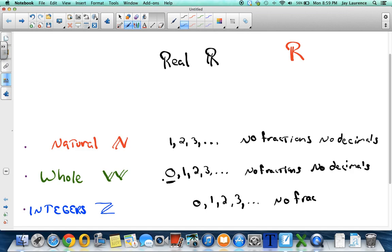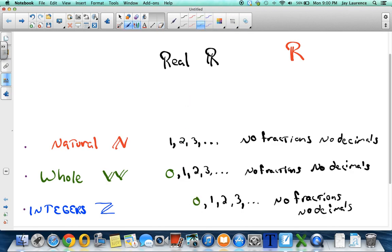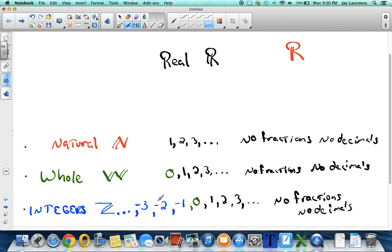But the integers also include the numbers before zero — negative one, negative two, and negative three on forever in the negative direction. The natural numbers begin with one, the whole numbers begin with zero, but the integers have no beginning. No matter what integer you name — say negative 1,055 — I can name a smaller one, negative 1,056, and so on. They get smaller and smaller; no beginning, no end.